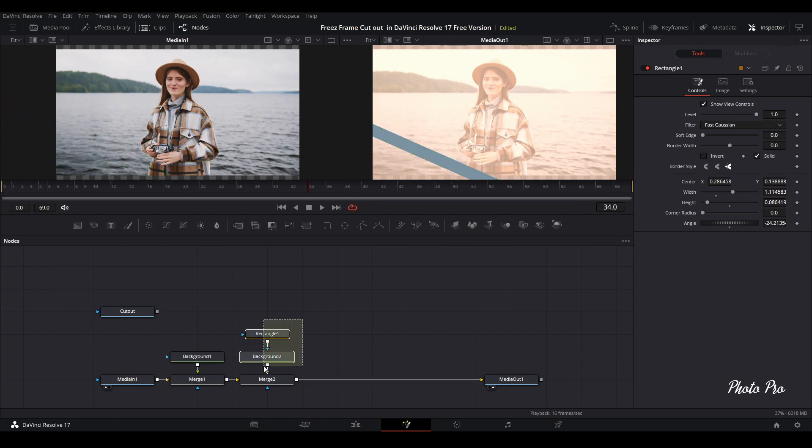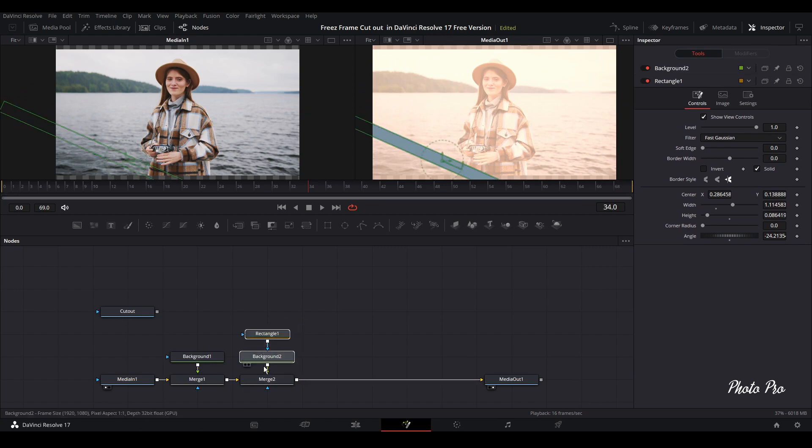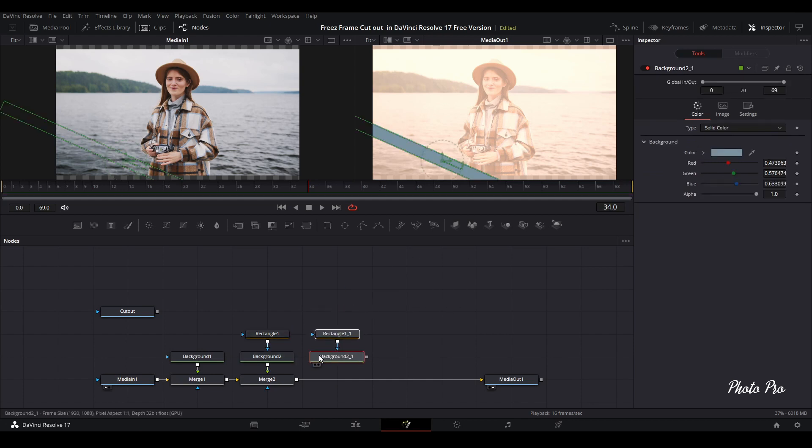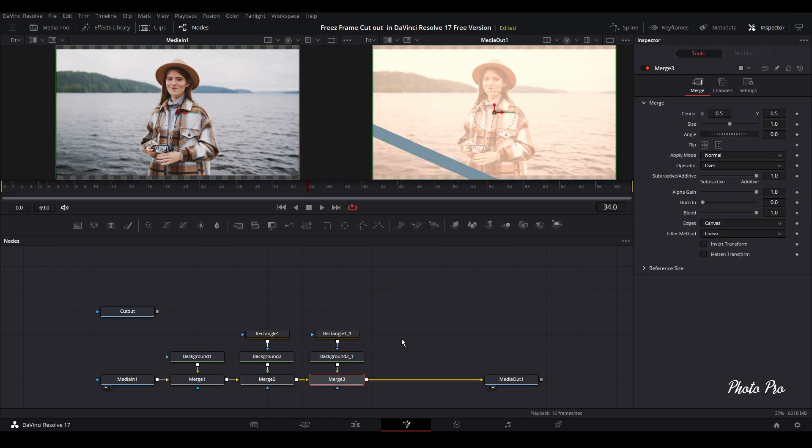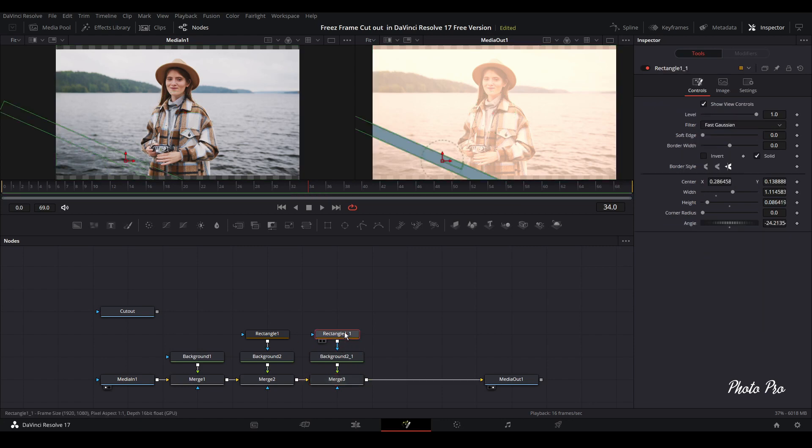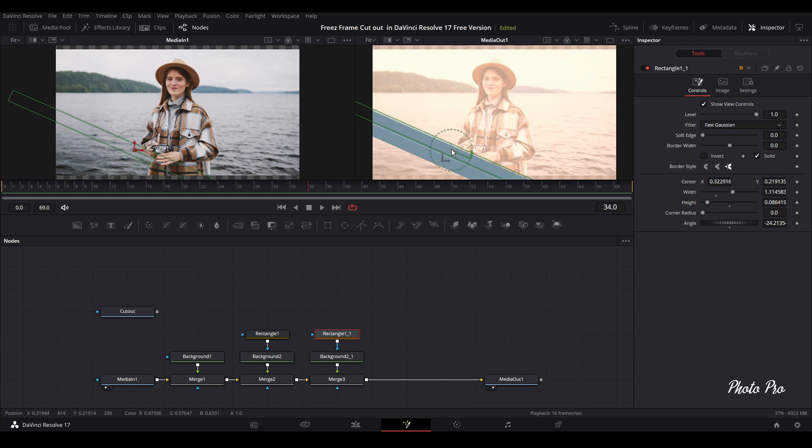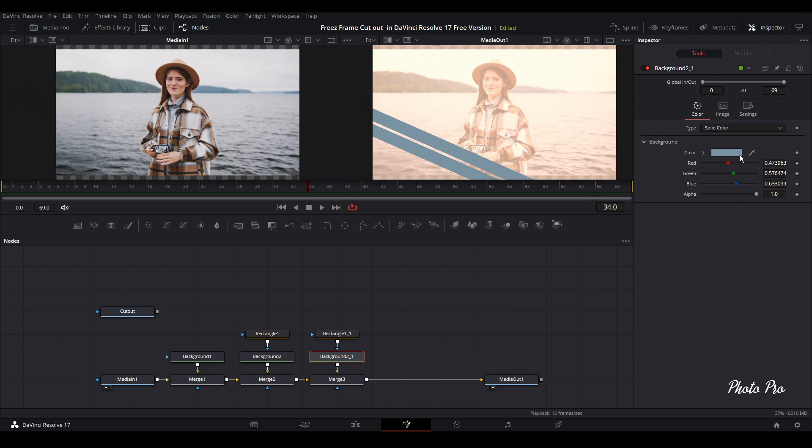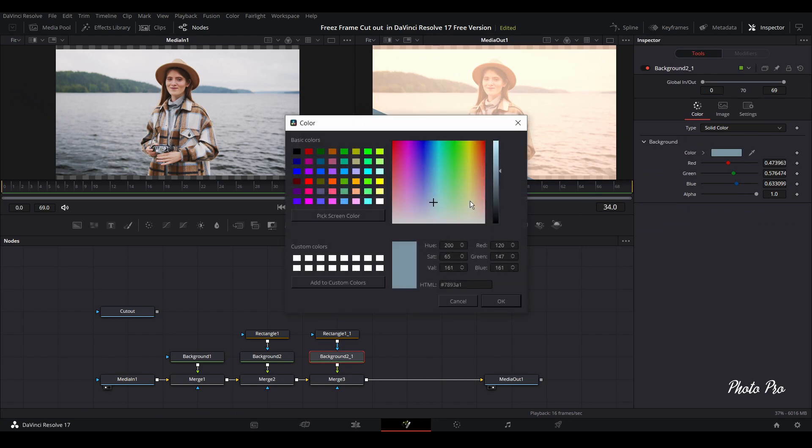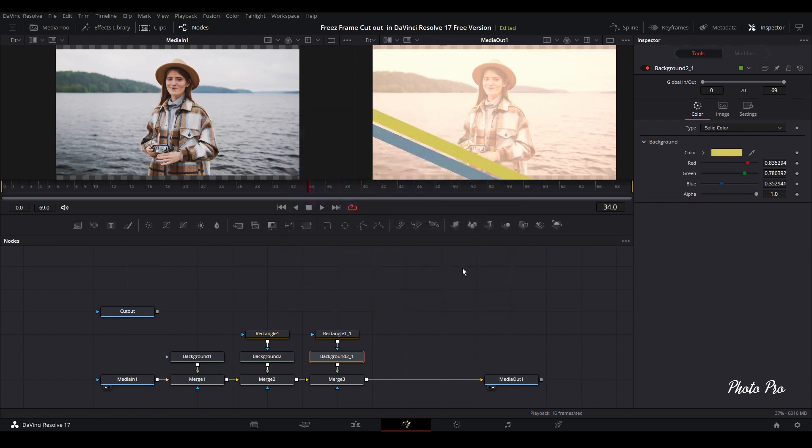And now we're going to copy these two nodes. So Ctrl C. Put your cursor away. Ctrl V. Just drag this line to merge two. And you have two rectangles now. So let's highlight this one. And we're going to just change the position of the second one. And of course, we're going to change the color as well. So let's go a bit towards the yellow color. Something like that. Doesn't look so bad. So it looks nice.